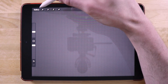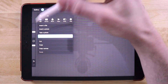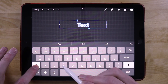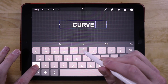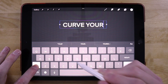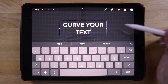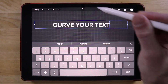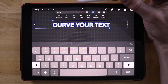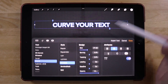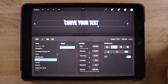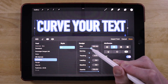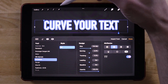Let me show you what I mean here. I'm going to tap on the Actions menu, tap on Add Text, and for this demonstration I'm just going to write 'Curve Your Text'. Let me make the bounding box a little bigger, then triple tap the text to select it and choose a new font. I'm going to use a heavier weight font and make the size a little bigger. There we go, now we're looking pretty good.